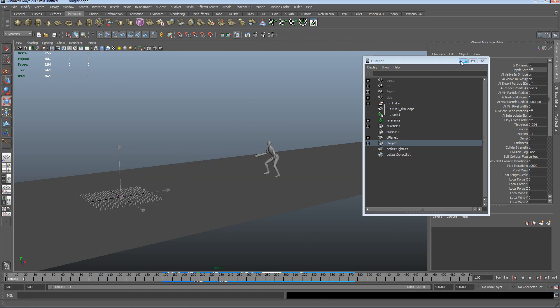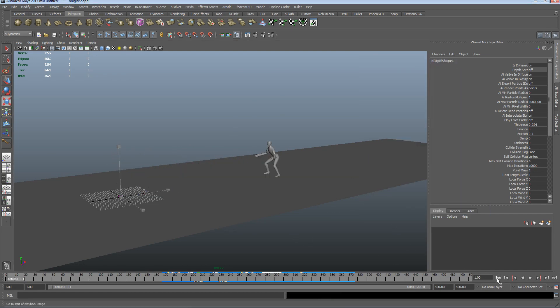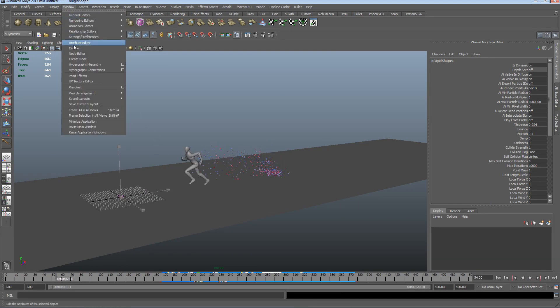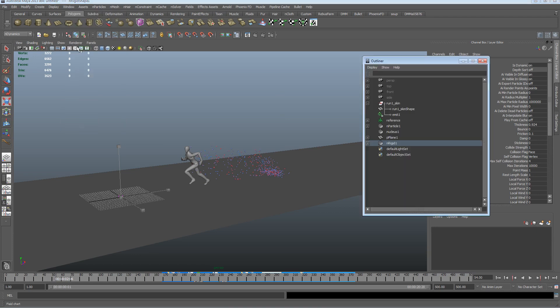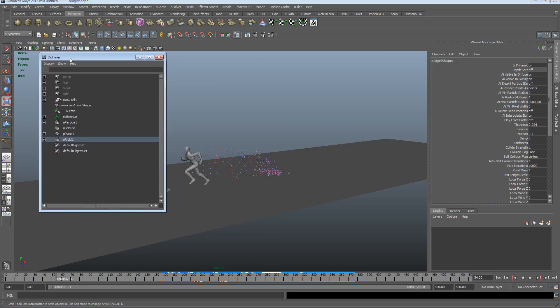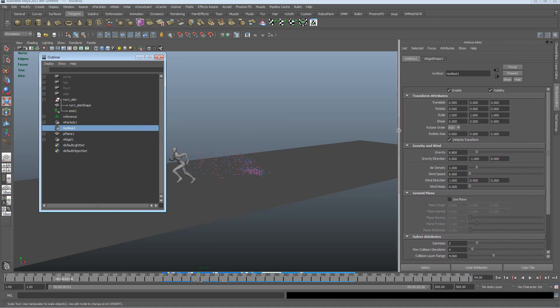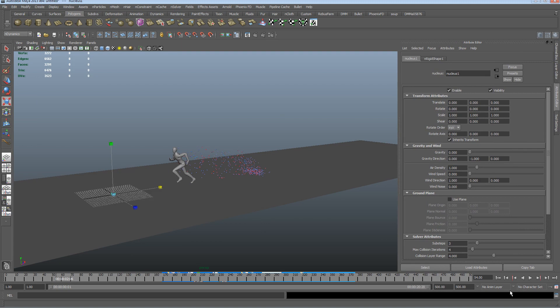Now, what I want to do is I'm going to stop the particles from falling to the floor. The simple way that I'm going to do this, I'm going to go into the outliner, select the nucleus node, control A to open up the attribute, and I'm going to turn the gravity down.